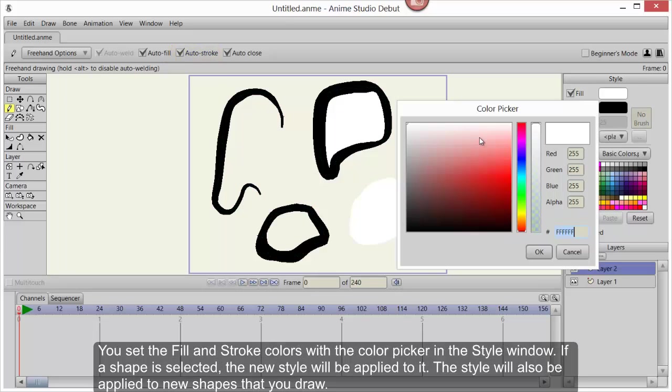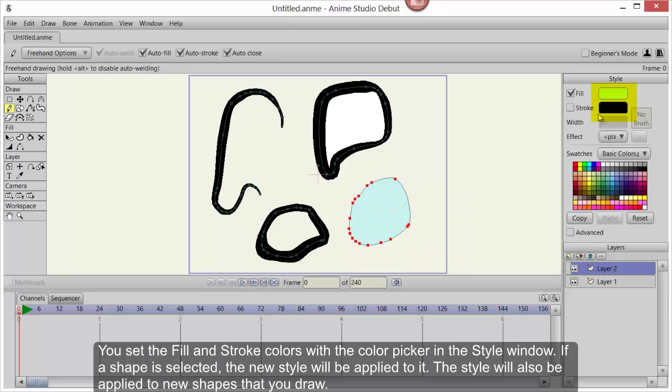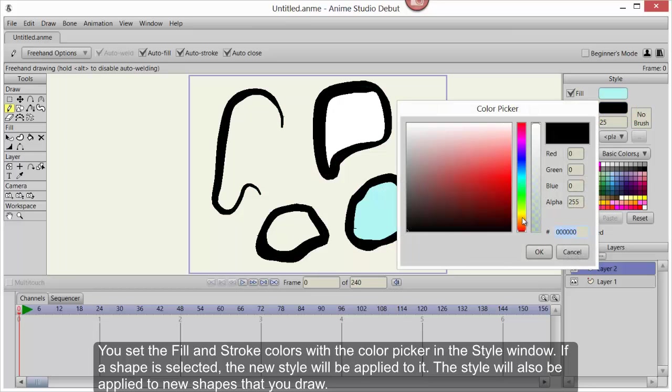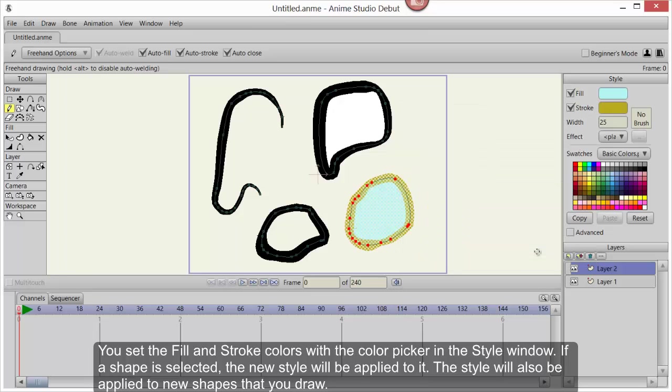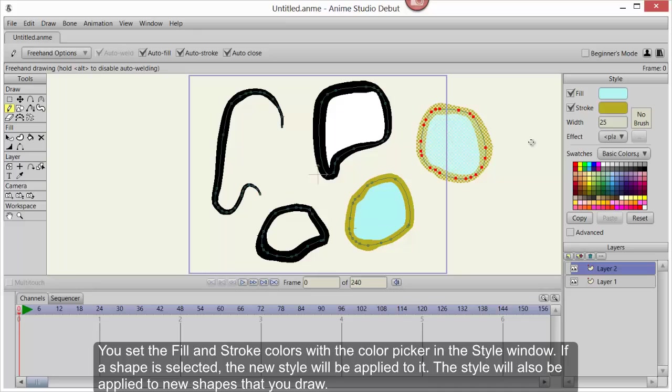You set the fill and stroke colors with the color picker in the Style window. If a shape is selected, the new style will be applied to it. The style will also be applied to the new shapes that you draw.